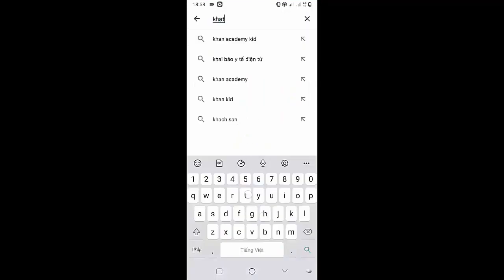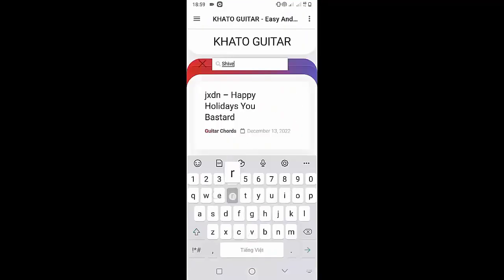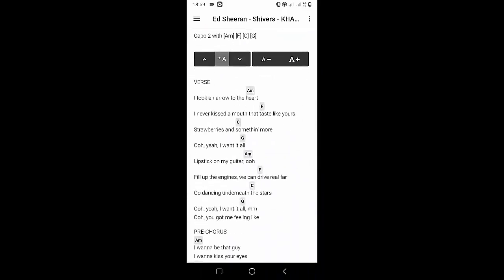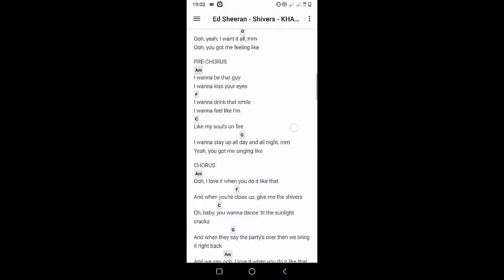Welcome to Kata Guitar Channel. Before going to the song tutorial, download the Kata Guitar Chord Lookup software on the Google Play Store for easy tracking. Now it's time for the video tutorial.